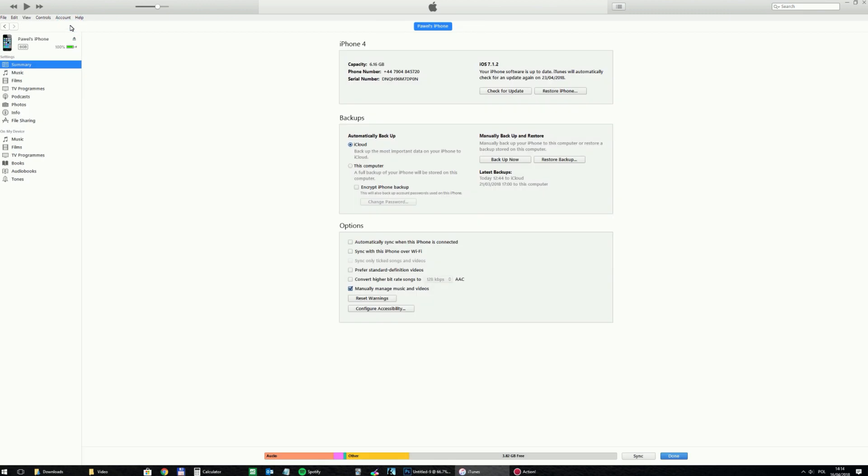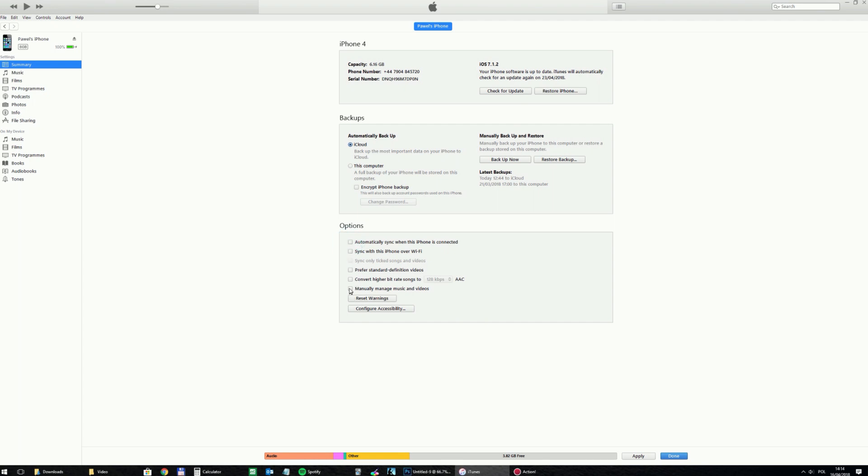I've changed it already, but there's a good chance you've got automatically sync when this iPhone is connected marked. So you need to unmark it and you need to mark the very last option: manually manage music and videos.